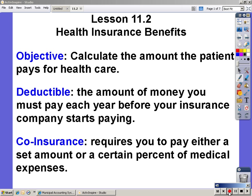Lesson 11.2: Health Insurance Benefits. Your objective is to calculate the amount the patient pays for health care. A deductible is the amount of money you must pay each year before your insurance company starts paying. Co-insurance requires you to pay either a set amount or a certain percent of medical expenses.